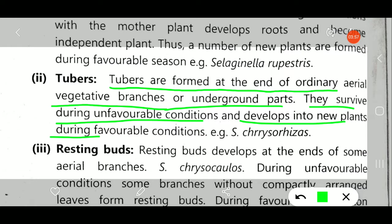The example for tuber formation is Selaginella. This tuber formation takes place at the aerial branches as well as the underground part of Selaginella. When unfavorable conditions occur, these tubers survive, and when favorable conditions with water and moisture are available, this turns into new plants.